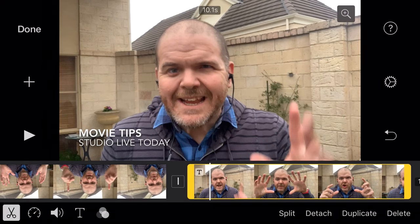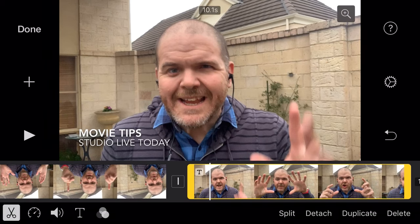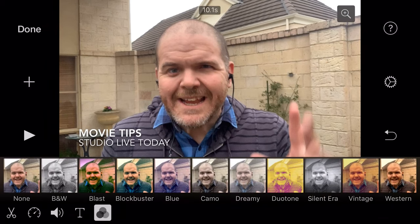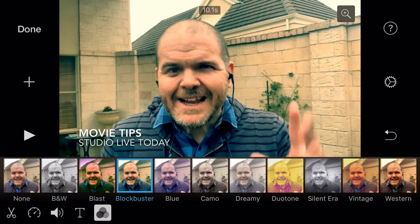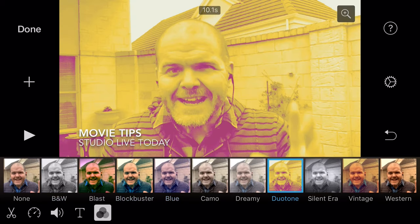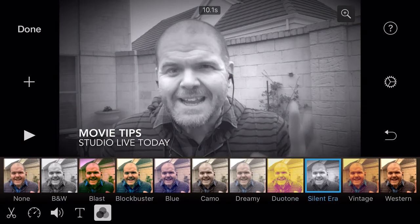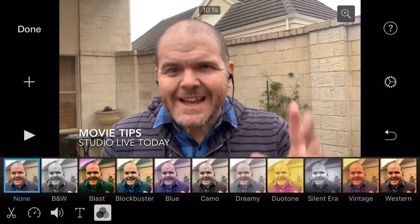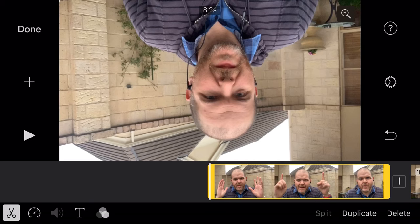Last but not least, although I kind of think they're least, are our filters. If we tap on filter, we've got some pretty standard filters — you can go black and white, blast, blockbuster, blue, vintage look. I don't tend to use them a whole lot, but if you're trying to do something a bit fun, you can throw some filters on your videos using the filters option.